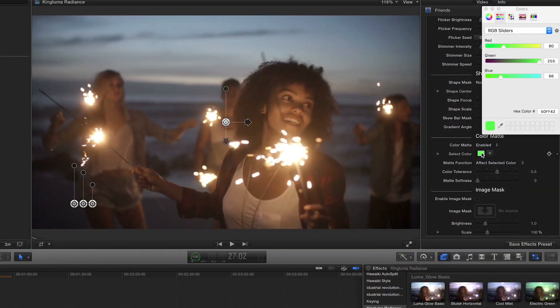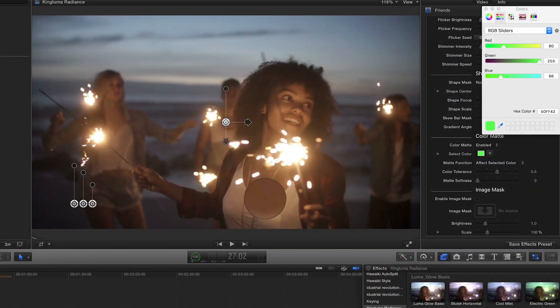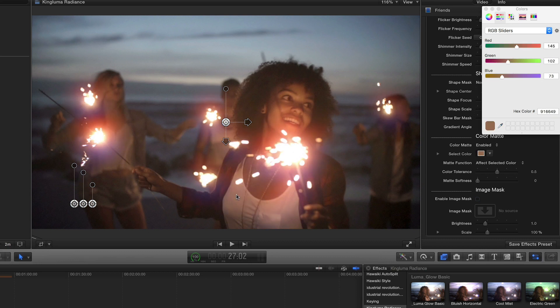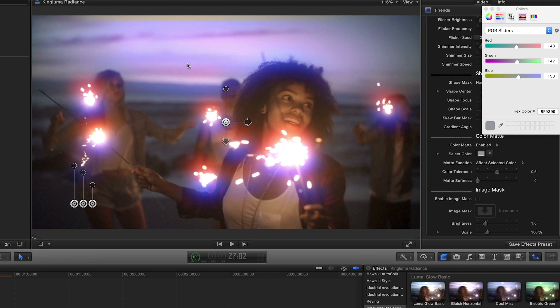Lastly, the Color Matte feature allows you to use the Color Picker and apply the effect only to that color or all other colors in your clip.